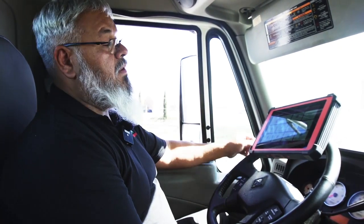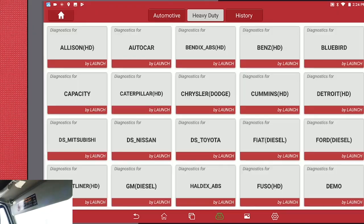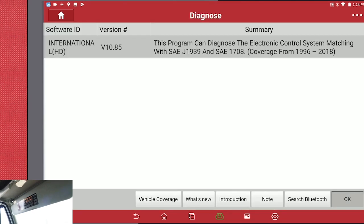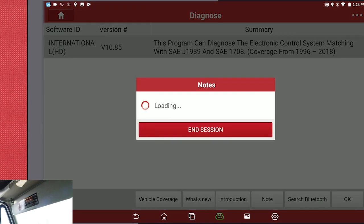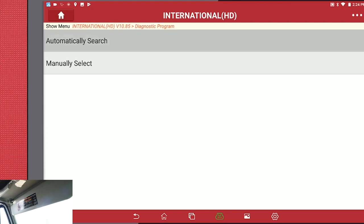We're going to show you how to run a compression test on your new HD3 add-on with our throttle tablet today. We're going to hit Diagnose, select International, hit OK, then Automatic Search.